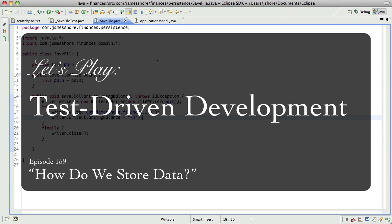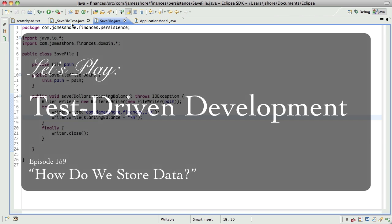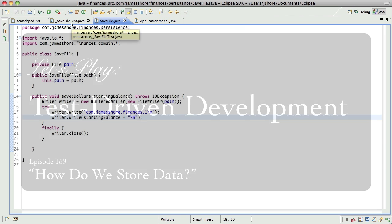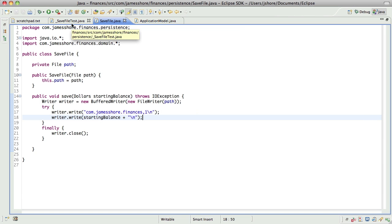Hello everyone, this is James Schor with another test-driven development video. Picking up where I left off in the last episode, today is January 9th, and what we were doing was working on the save file and save file test.